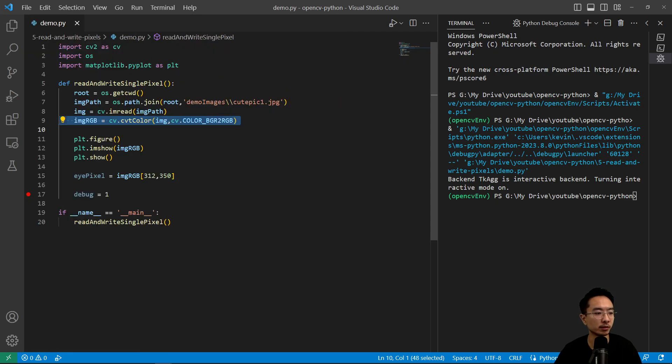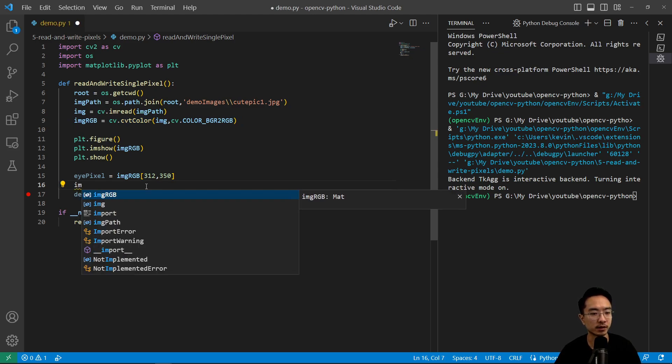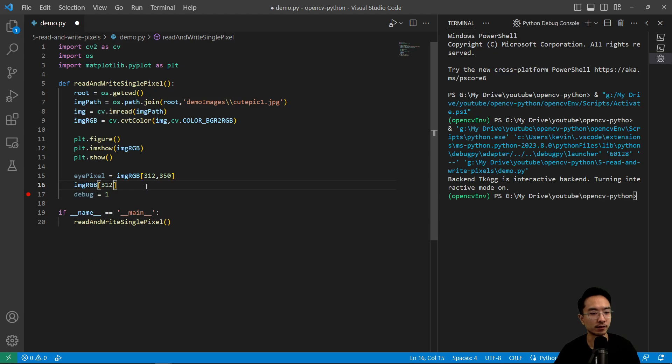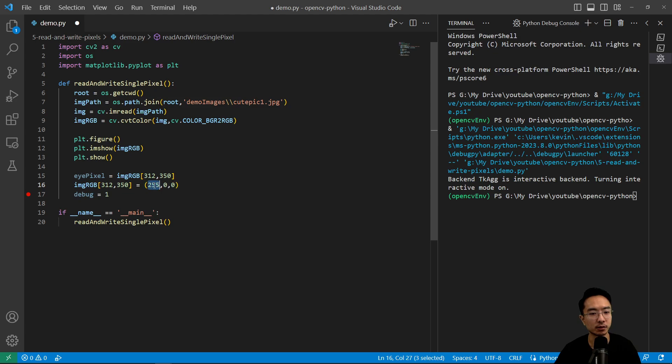So now maybe we want to modify it or write a value to the eye pixel. So what we could do is access the values here, so 312, 350. And maybe we want to make this value... What do you guys think this color is? So 255 is bright, and the R channel, so it's going to be red.